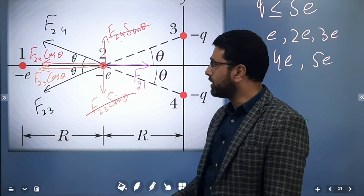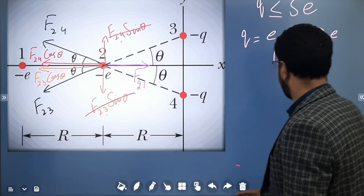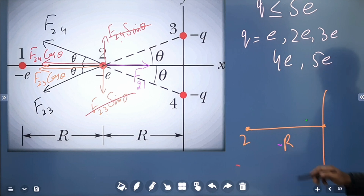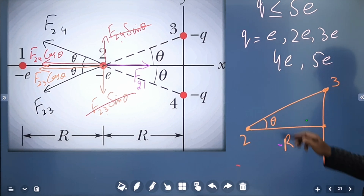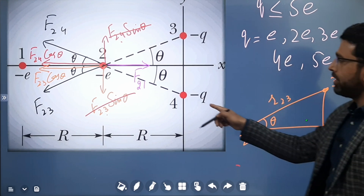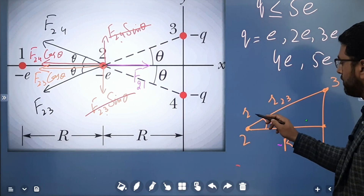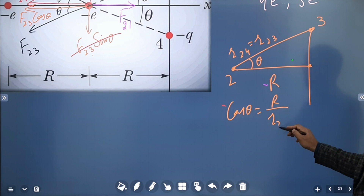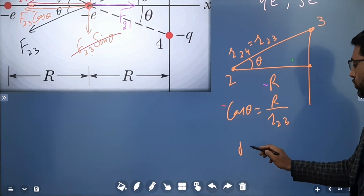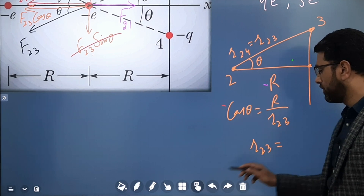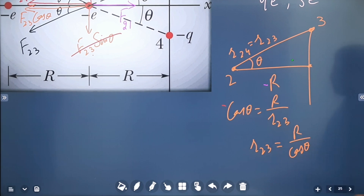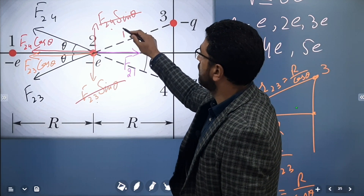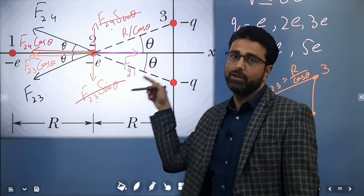To write the equation, we first find the distance between particles 2 and 3. The horizontal distance from particle 2 to the origin is R, and particle 3 is at angle theta from that axis. The hypotenuse R_{2,3} satisfies cosθ = R / R_{2,3}, so R_{2,3} = R / cosθ. By symmetry, R_{2,4} equals R_{2,3} = R / cosθ.